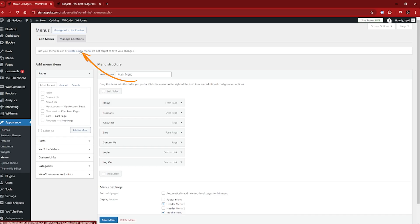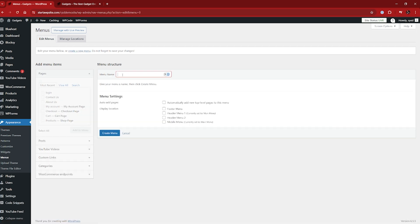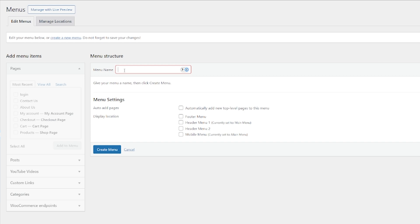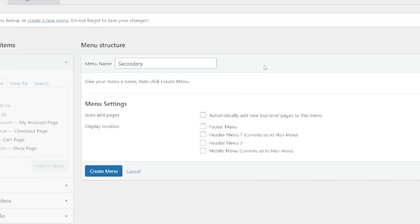The obvious way to do this is to, of course, click on create a new menu. So we're just going to come down here and we're going to give the menu a name. I'm going to call this secondary because quite simply, we already have our main primary menu. I'm going to create a secondary menu.